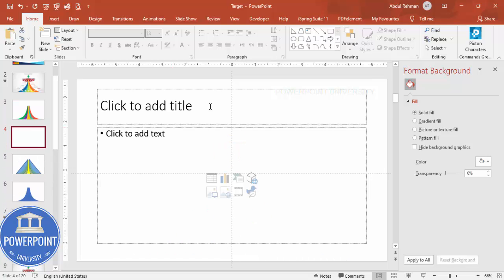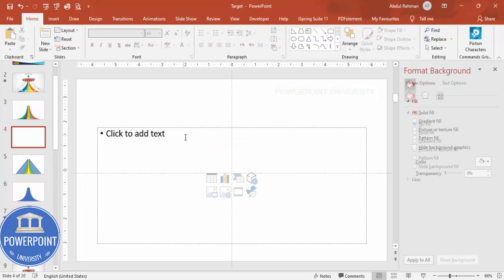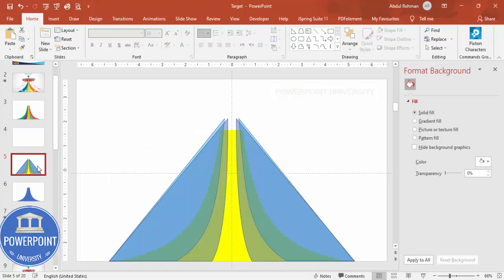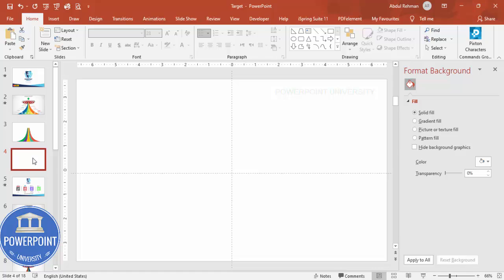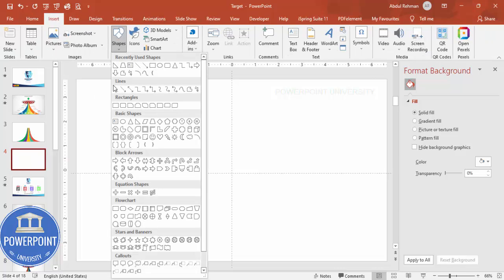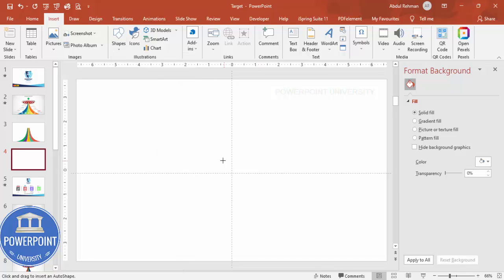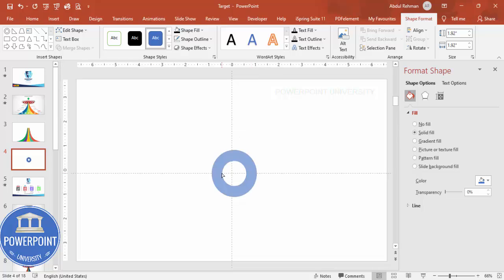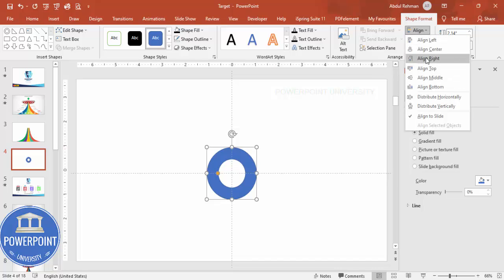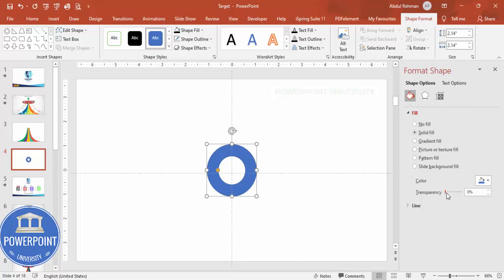Now I'm going to add the target board. Add a new slide, delete the placeholder, and go to Insert Shapes. From the basic shapes, select the Circle Hollow. Draw it by holding the Shift key, make it bigger, and increase the hollow size. Align it to center and middle, and make it somewhat transparent.